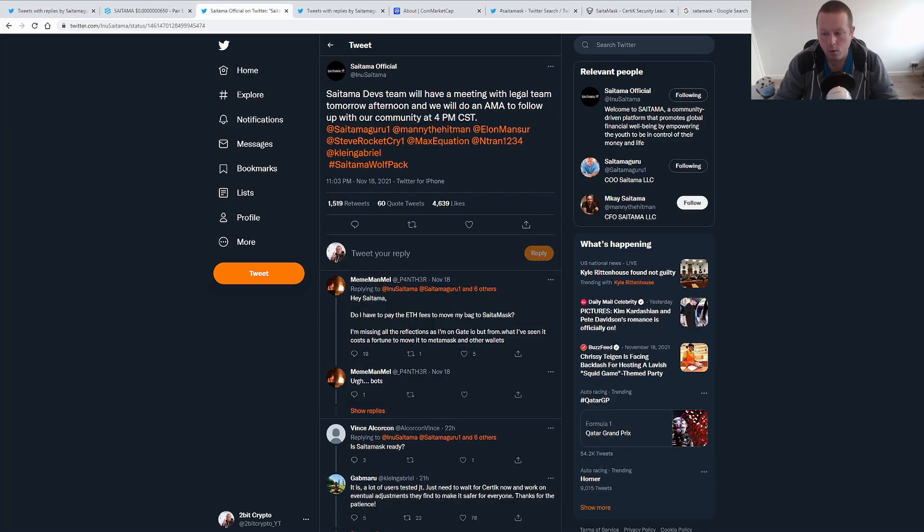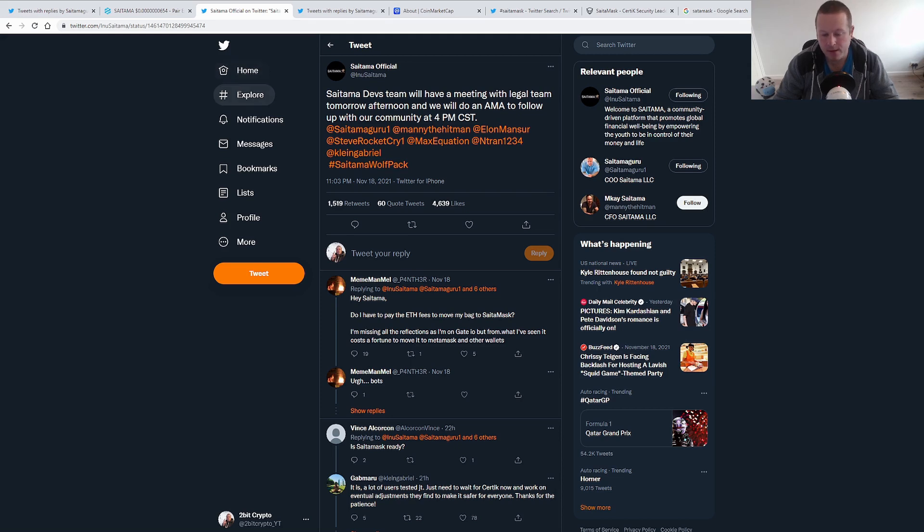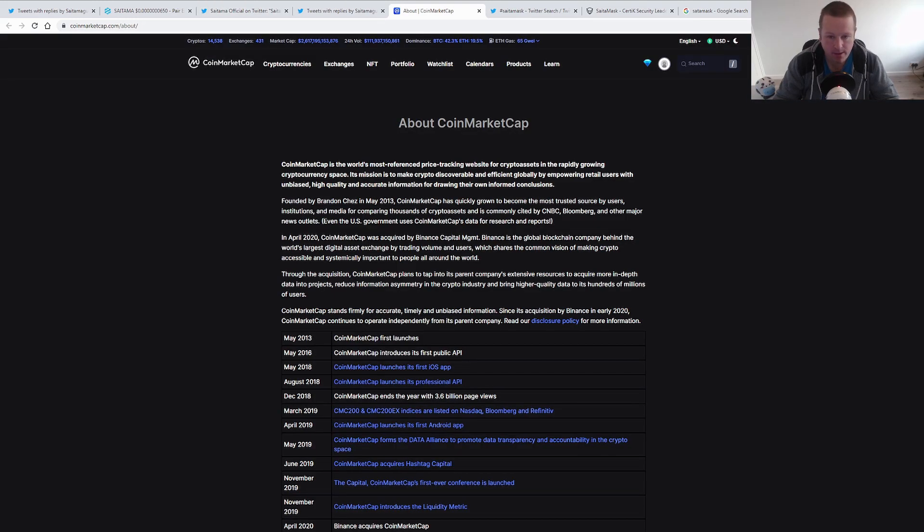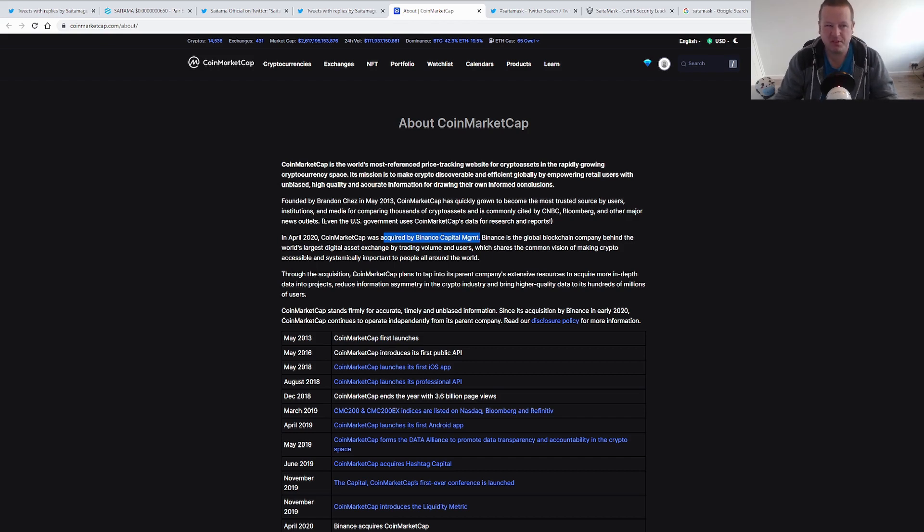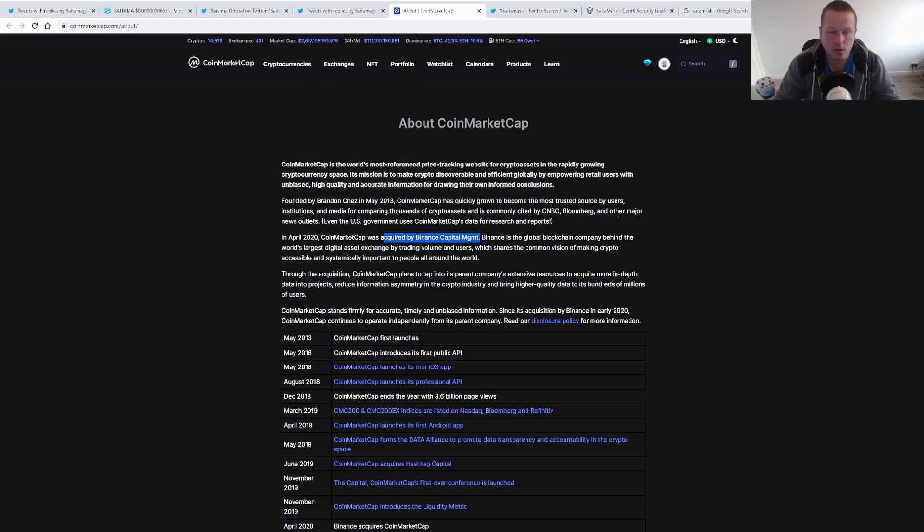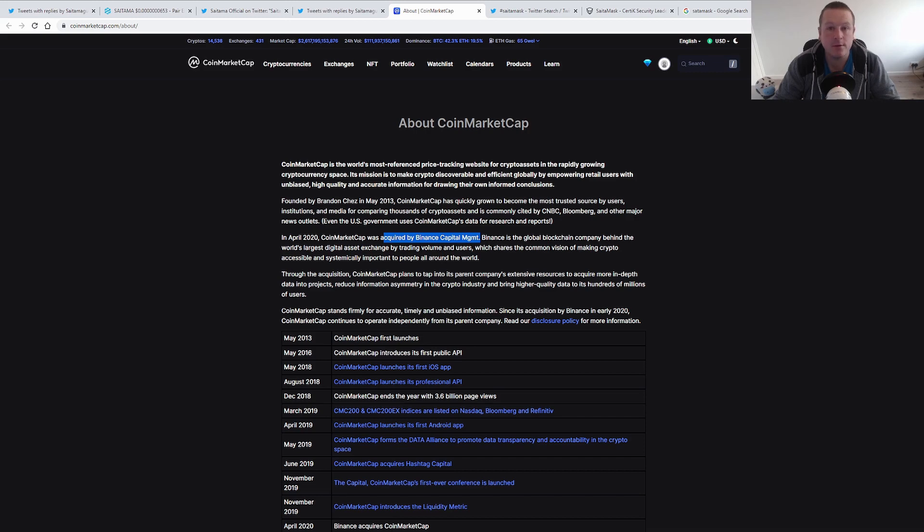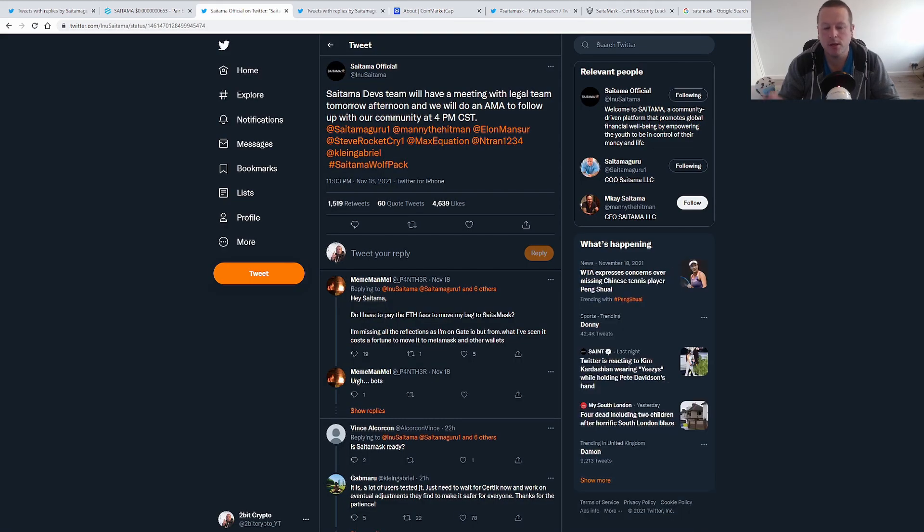The Saitama dev team will have a meeting with the legal team tomorrow afternoon, and we'll do an AMA to follow up with the community. I think the fact that Saitama is an LLC company allows them to take legal action against CoinMarketCap, and equally the company that owns CoinMarketCap, which, when we look at about them, we know that it was acquired by Binance Capital Management. I'm not going to spread any FUD, but I think there is a significant coincidence between the fact that Binance owned that and the issues on CoinMarketCap. My point being, Saitama is an LLC company, therefore they can launch legal action against CoinMarketCap.